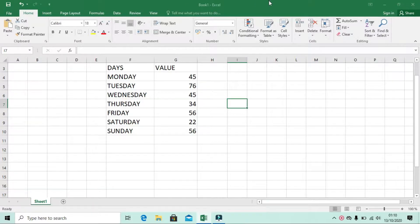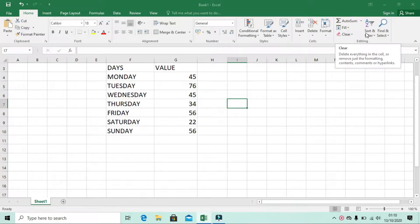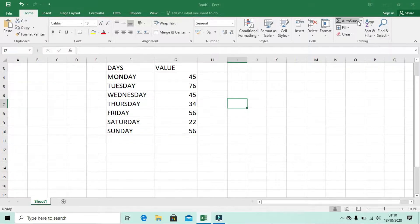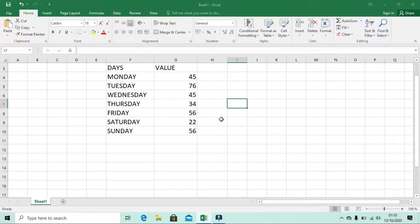As you can see, this section is called Editing. In the Editing ribbon, we have AutoSum, Fill, Clear, Sort & Filter, and Find & Select. All of these items have a drop-down menu, so let's check them one by one.